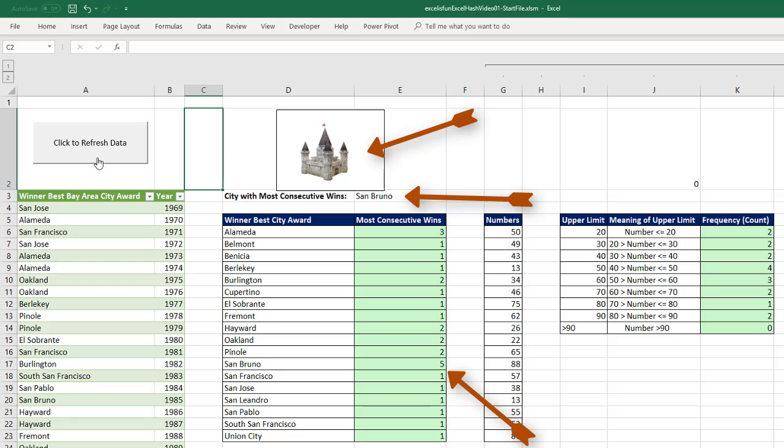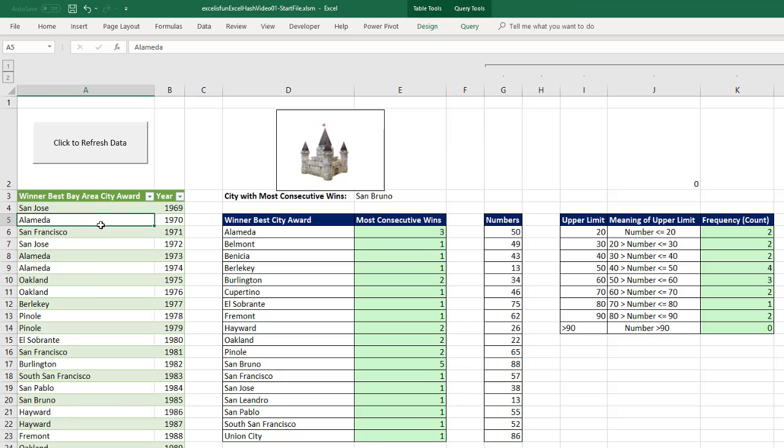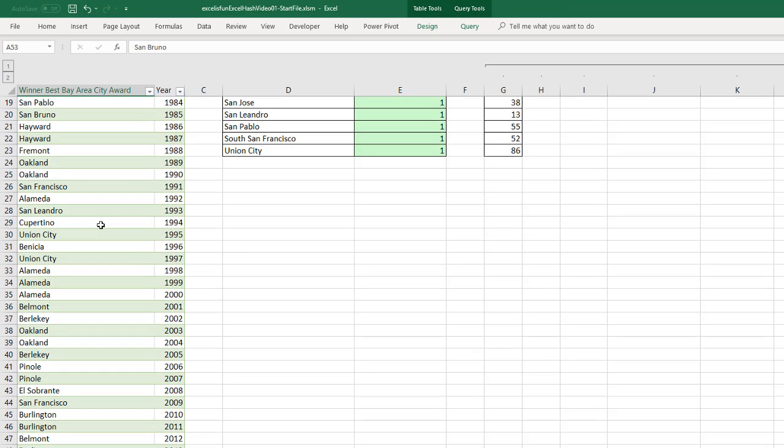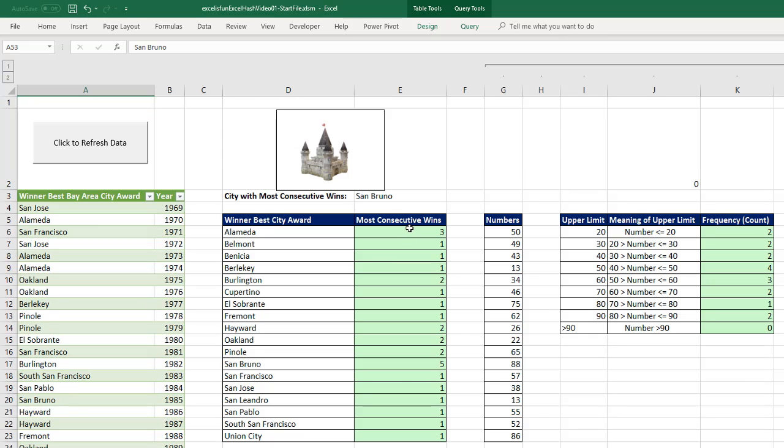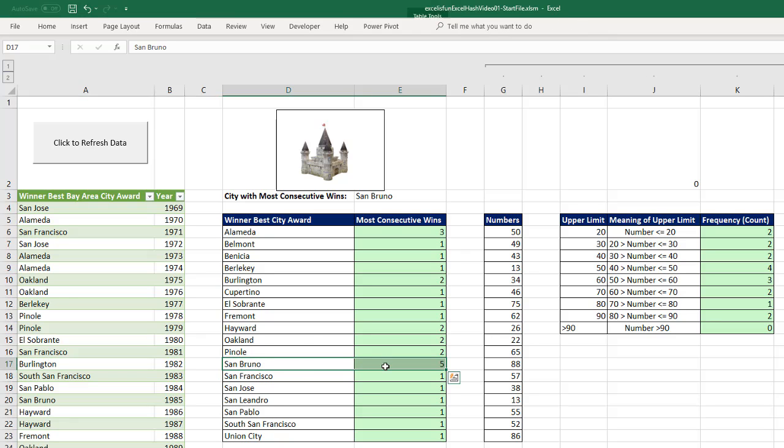Now when I come over here and click Refresh Data, just like that, this table is updated. Control down arrow. It's got the latest data. The formulas over here have updated. Oh, San Bruno. That's where YouTube has its headquarters. And look at the icon. It looks like Disneyland. It totally worked. Data set, array formula, and look up 3D model.